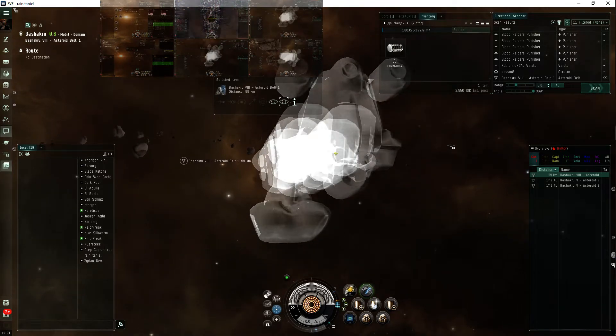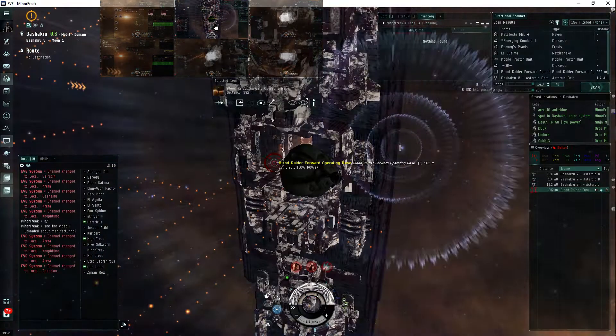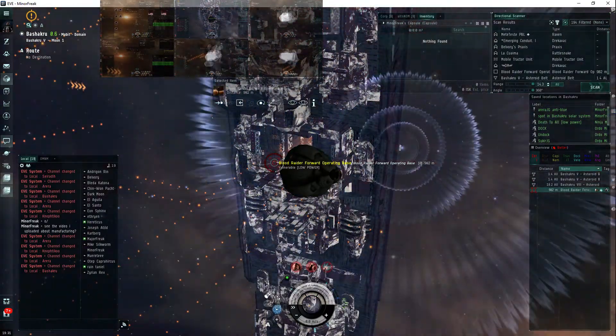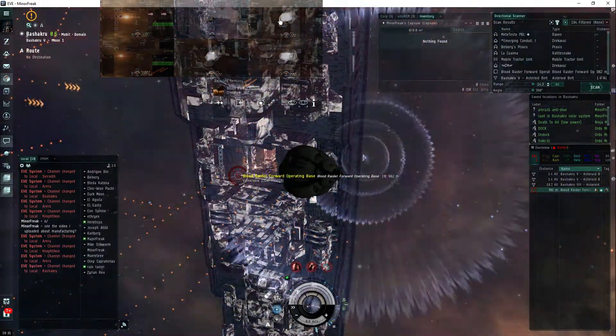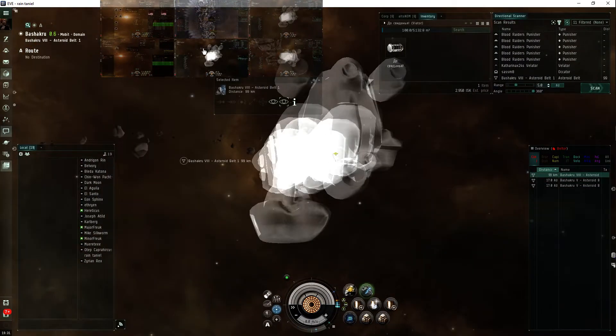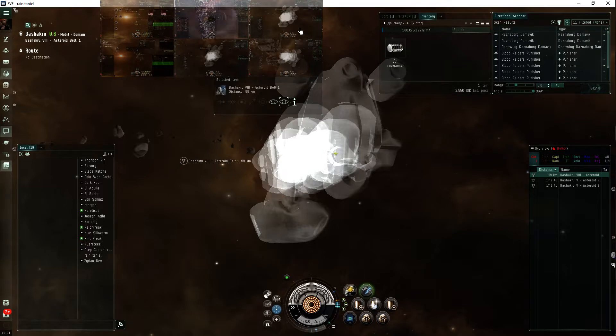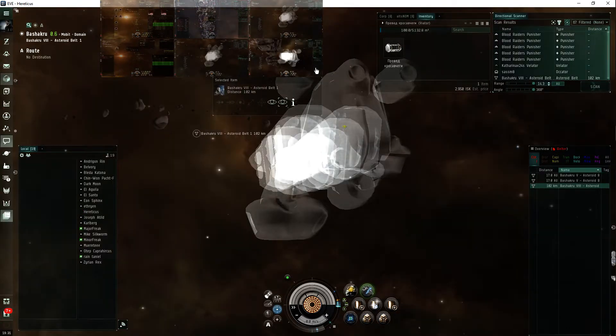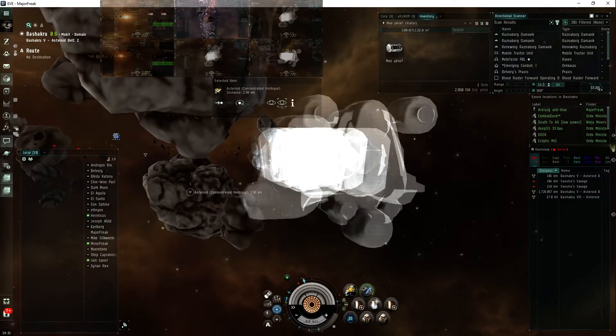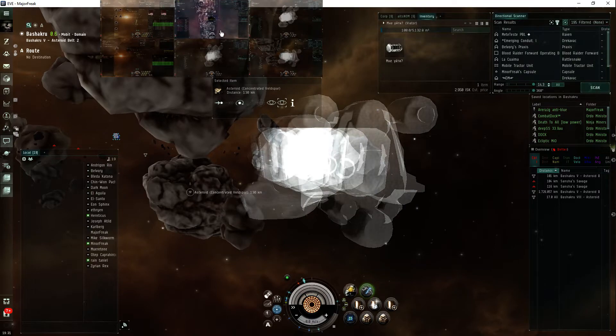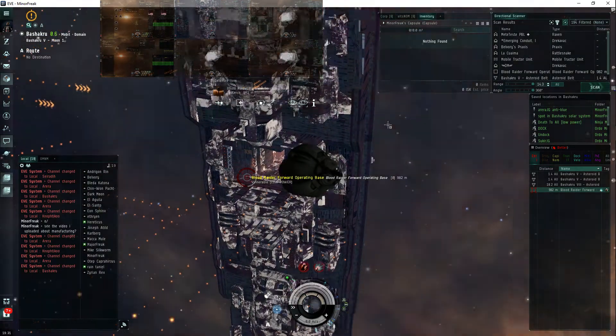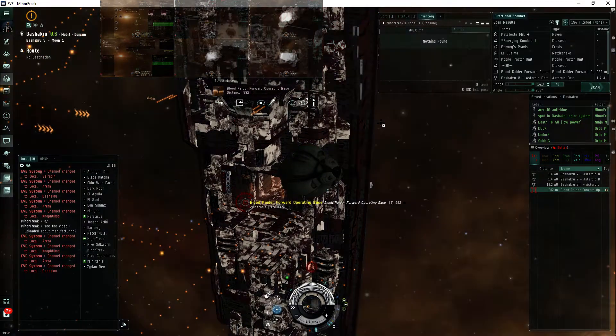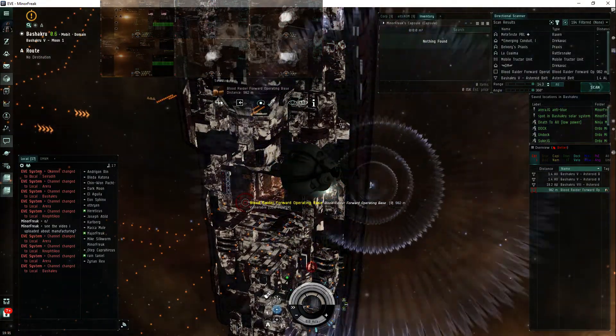I'm at all three of the belts in the system. And there's no miners and there's no hauler. You can see punishers on scan. Five of them, actually. So that's spawned, definitely. But there's no hauler and there's no miners. And this is only detectable in the system, this FOB.